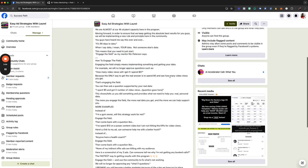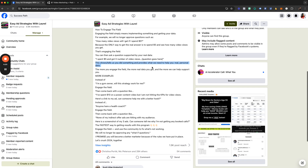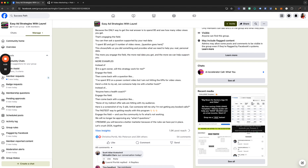You need to start — engage the field, as my mentor Nick Peterson says. Instead of asking 'how many video views will I get if I spend $5,' the only way to know is by engaging the field. Then ask a question supported by that data: 'I spent $5 and got X video views — here's my question.' This tells us you did something and gives us what we need to help you with your real personal data.